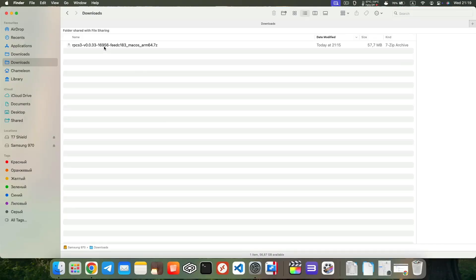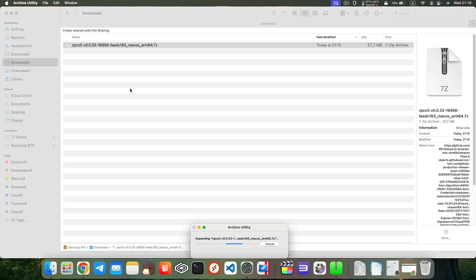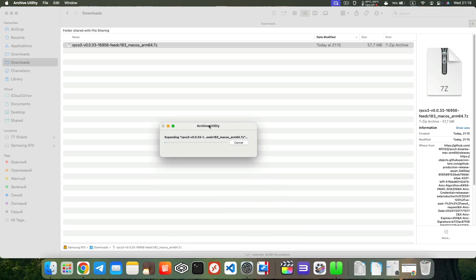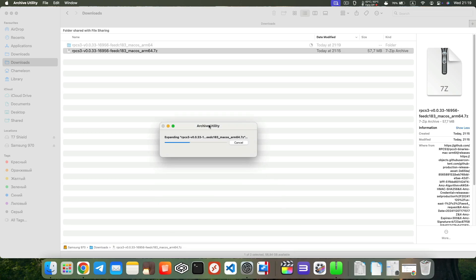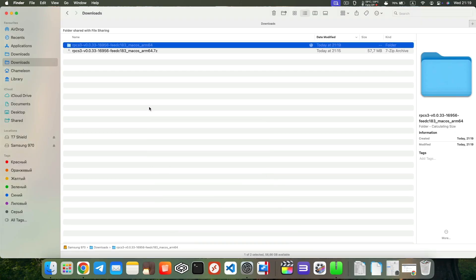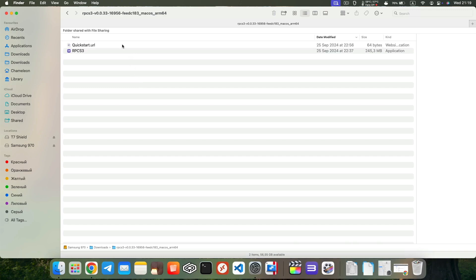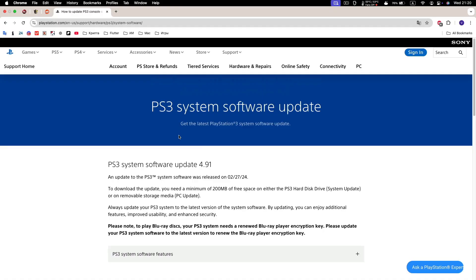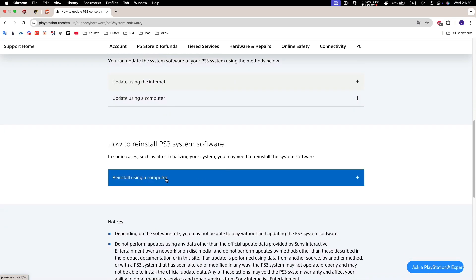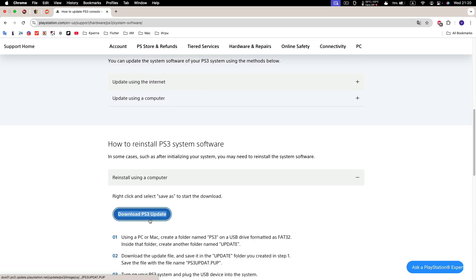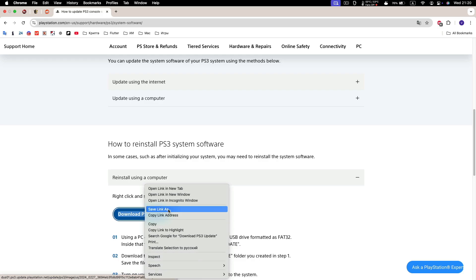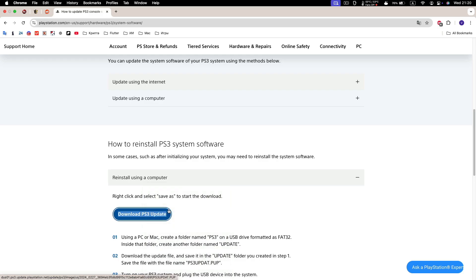Once downloaded, unpack the file, open the directory, and drag RPCS3 to the Applications folder. Next, you need to download the PS3 firmware. Go to the PlayStation website and select Reinstall Using a Computer. Right-click on Download PS3 Update and choose Save Link As.